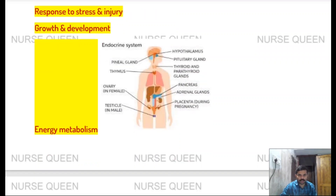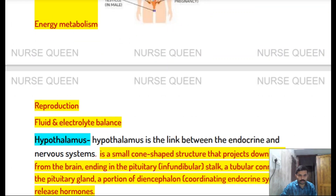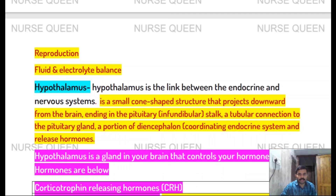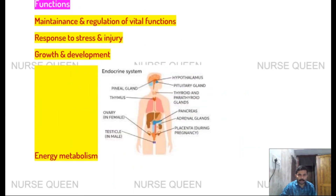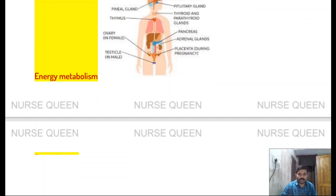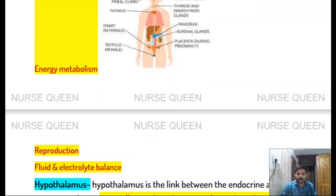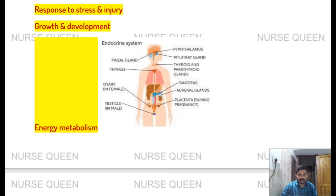Endocrine system functions: energy metabolism, reproduction, fluid and electrolyte balance, regulation of vital body functions, response to stress and injury, and growth and development.